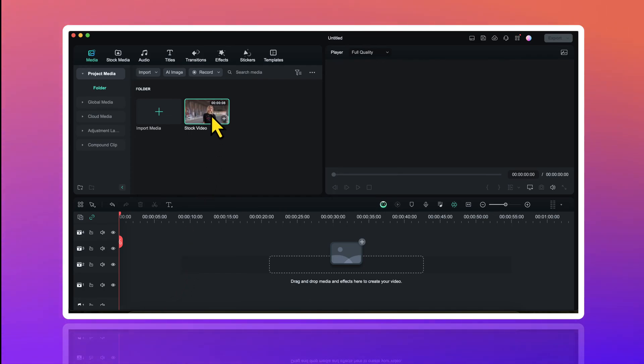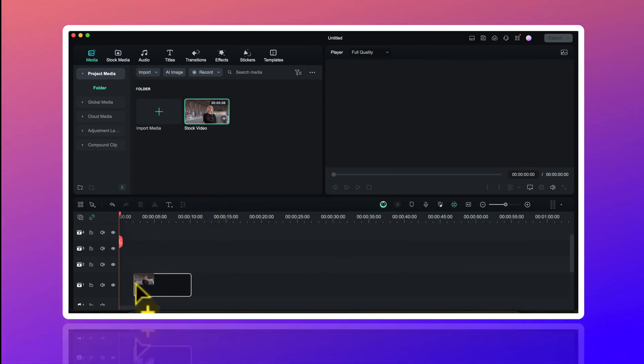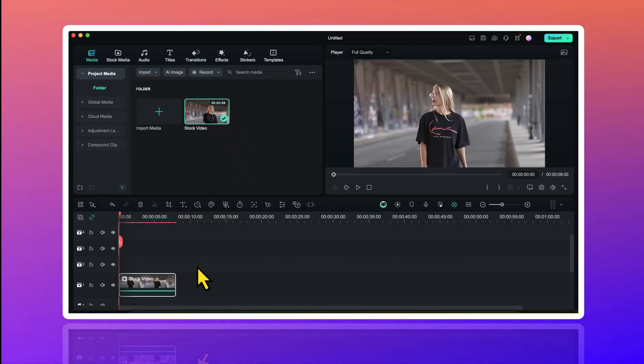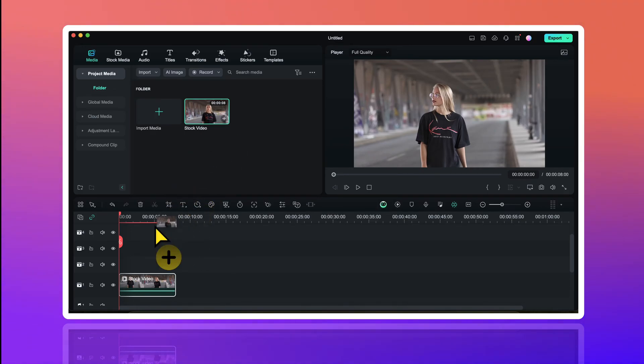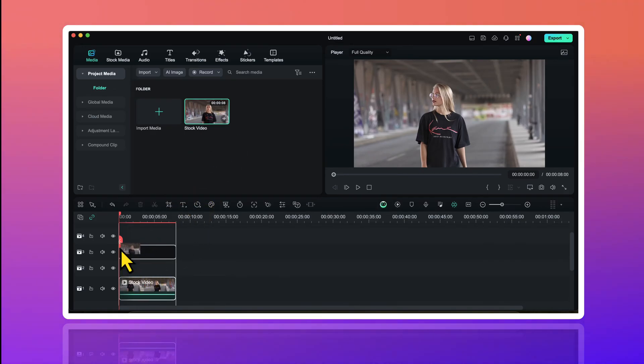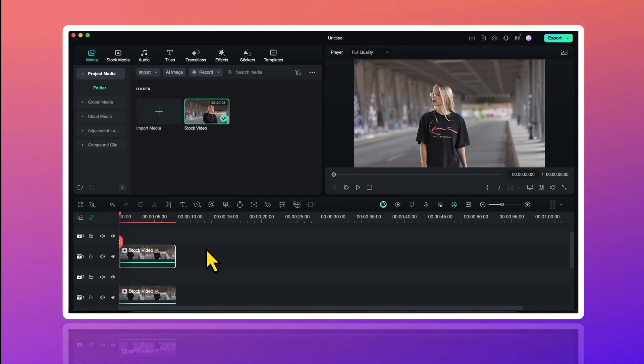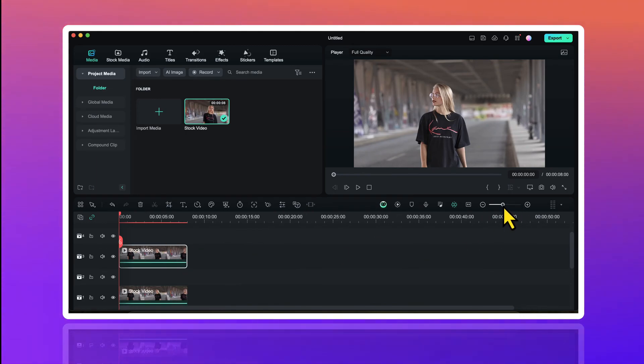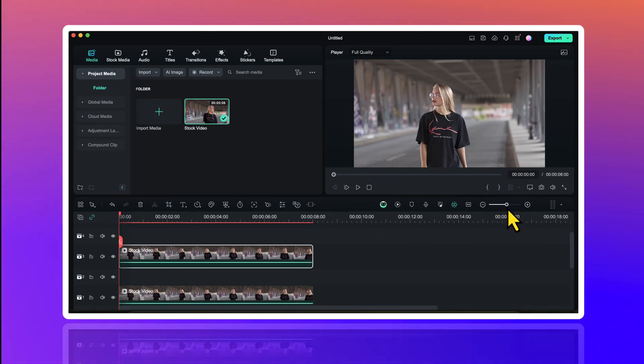Now I will drag this video on the timeline and I will place it on track number 1. Then I will again drag this video on the timeline. This time I will place it on track number 3. Let's zoom in on the timeline to have a better view.